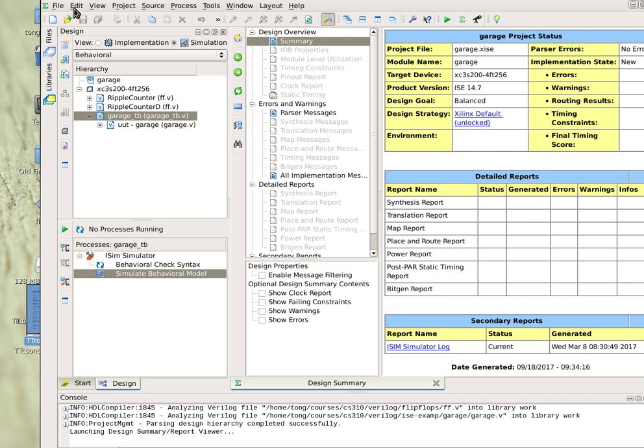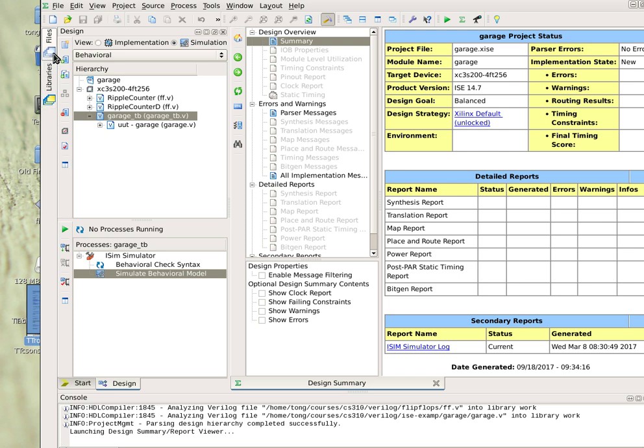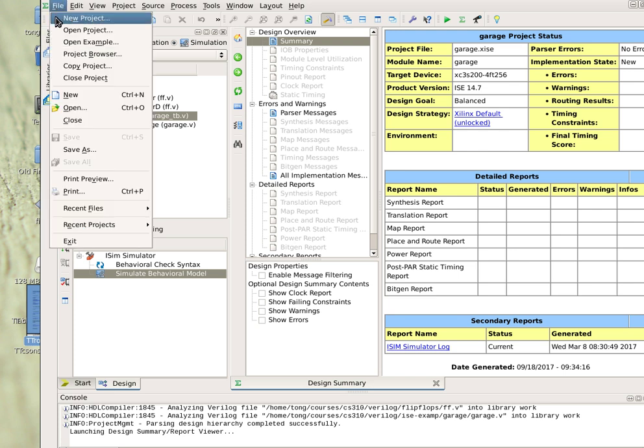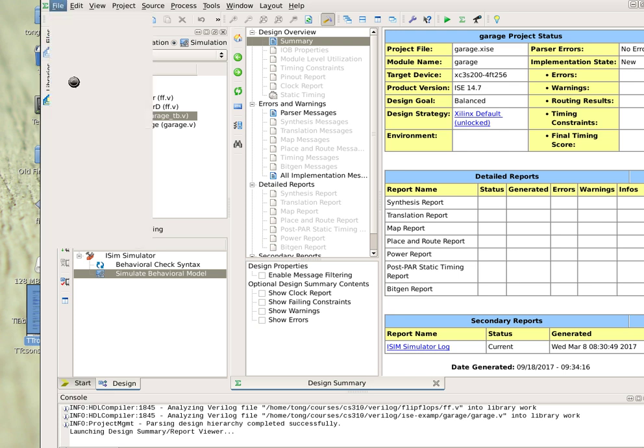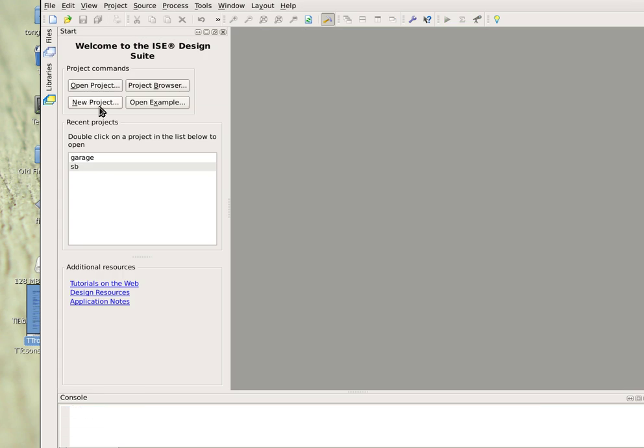It has file, edit, view, project, source, process, tools, window, layout, help, and the icons for shortcuts, so you can play with them. You can first close any former project to start.